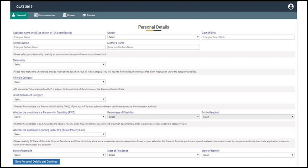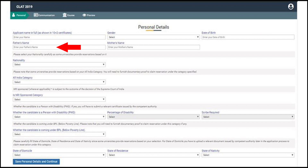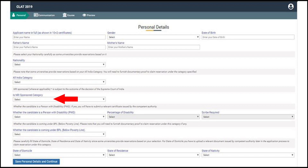In the personal details page of the CLAT 2019 application form, there are a number of mandatory fields: applicant's full name, gender, date of birth, parents' name, nationality, category, and domicile status. After filling all the details, candidates will need to click on the 'Save Personal Details and Continue' button.